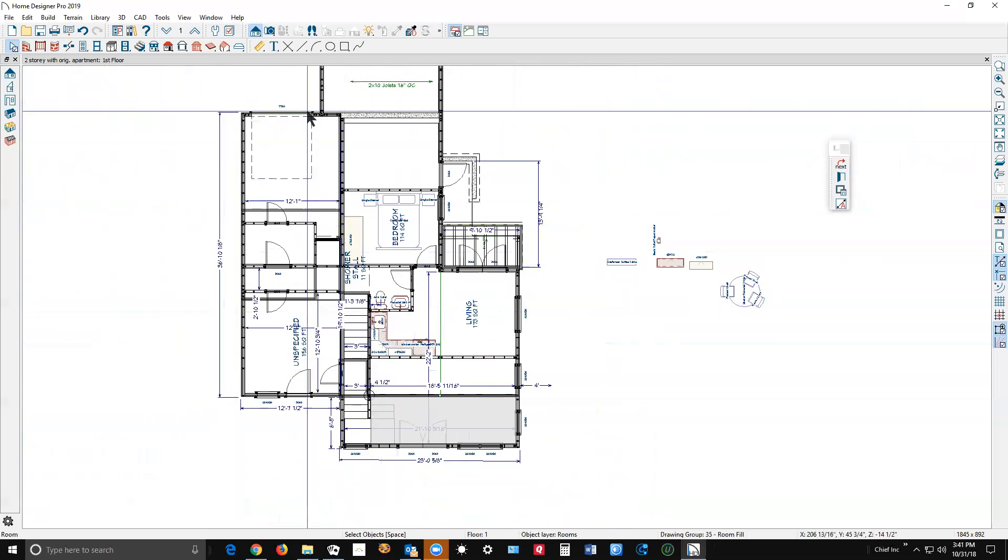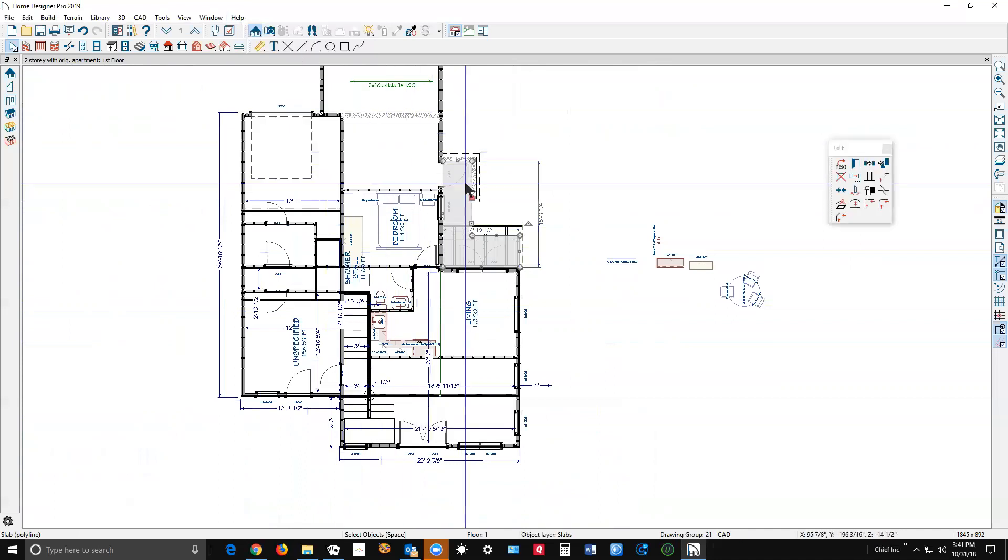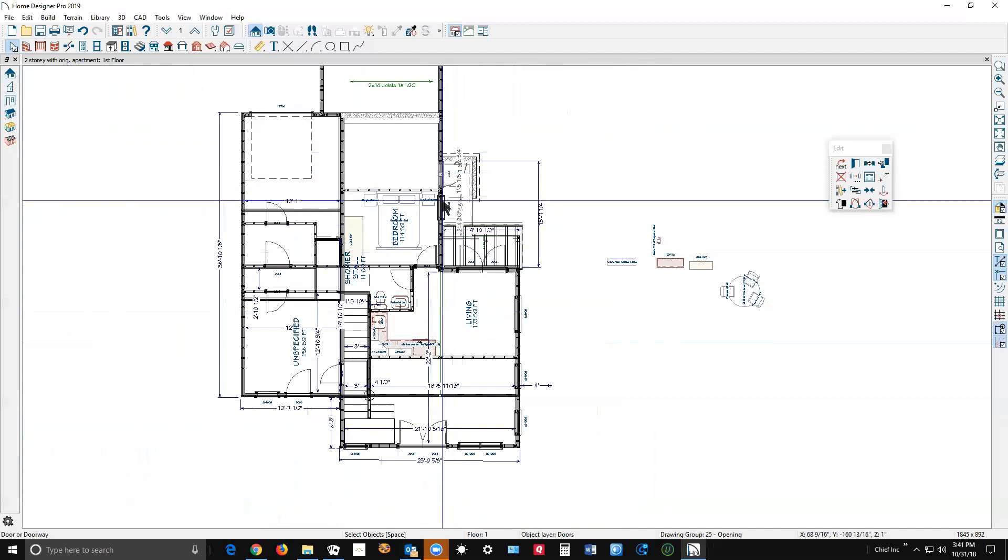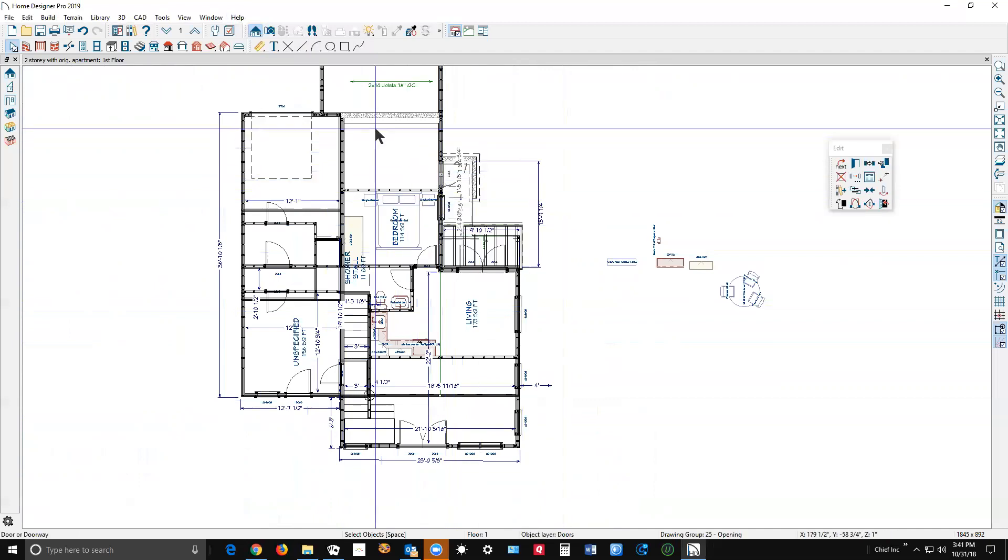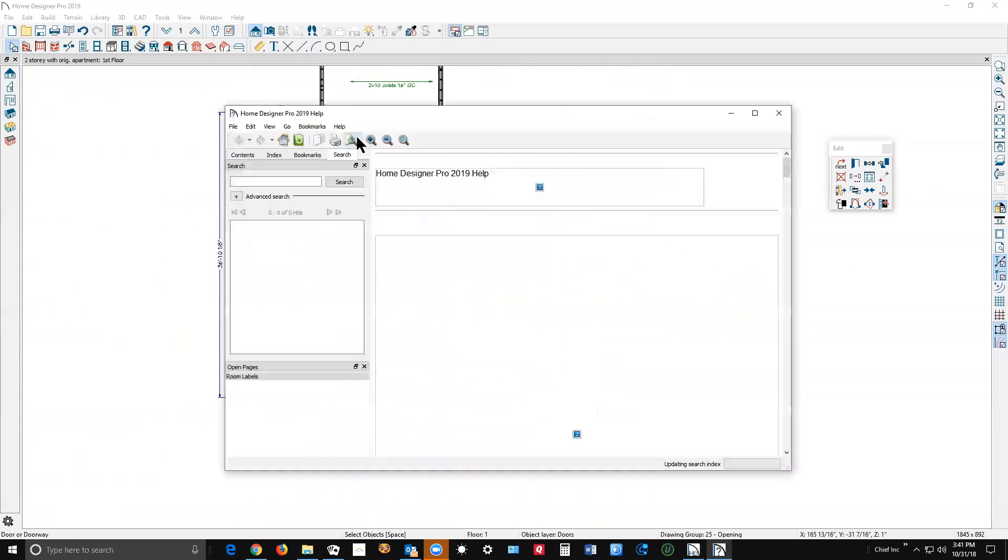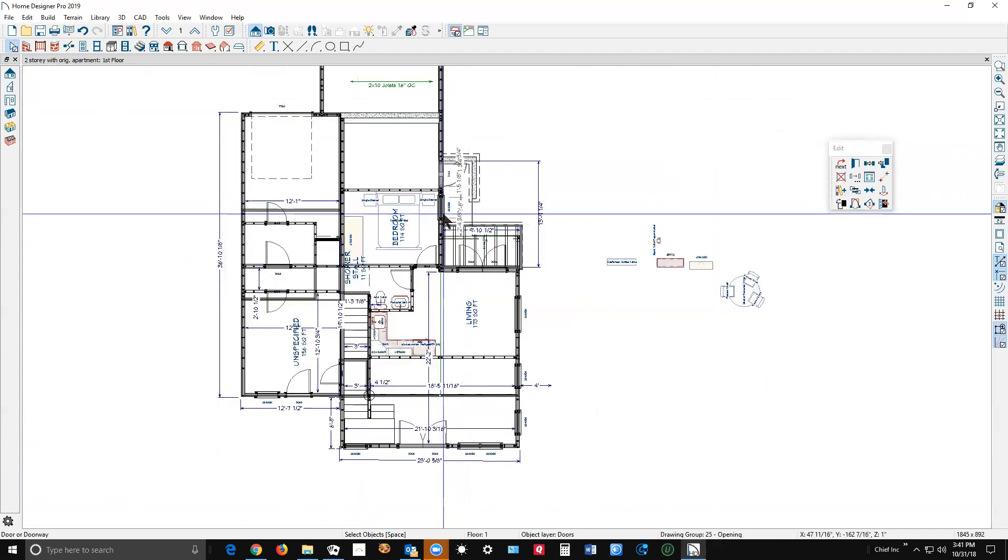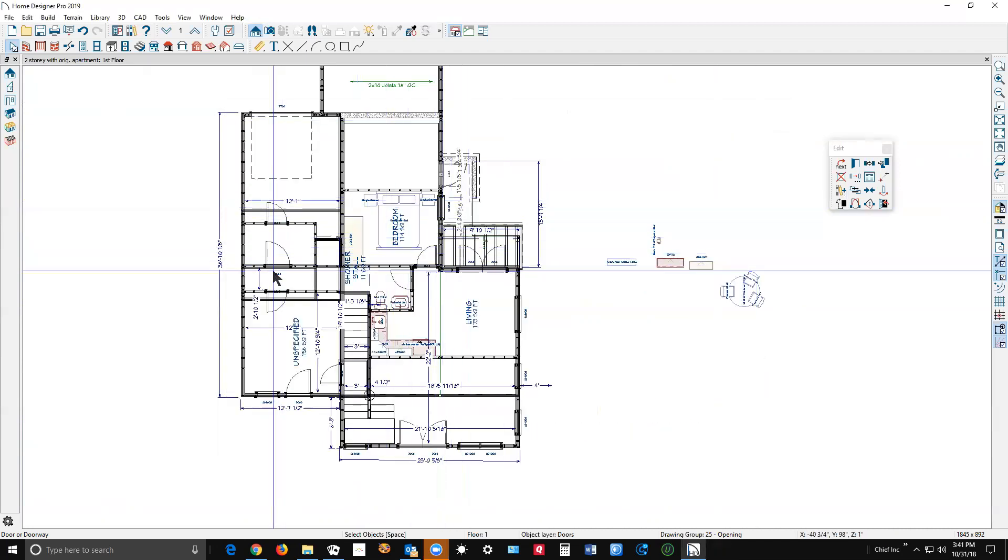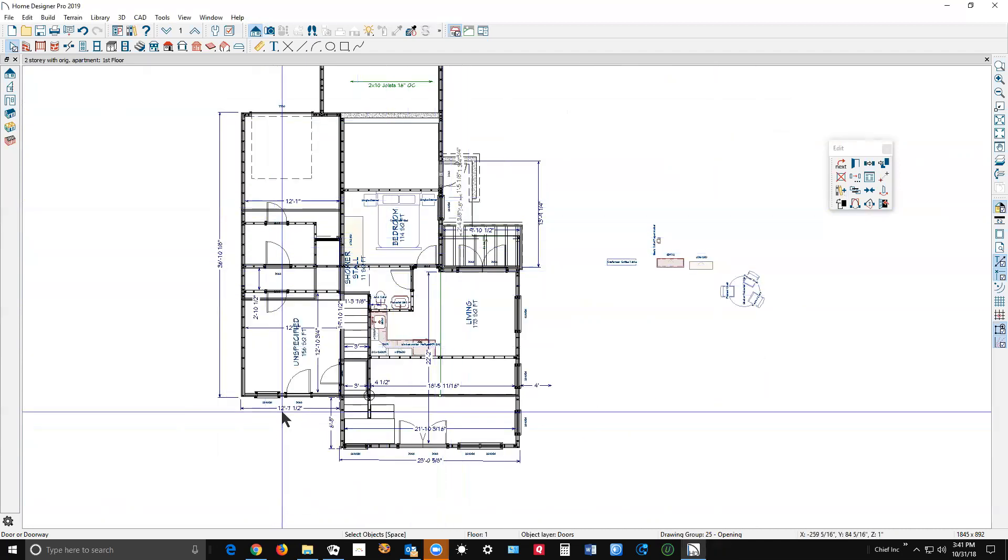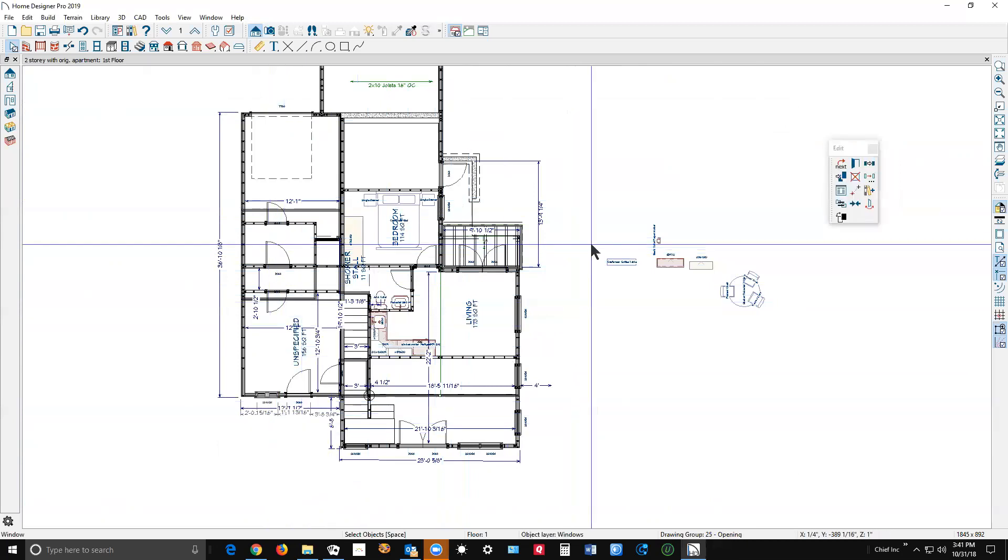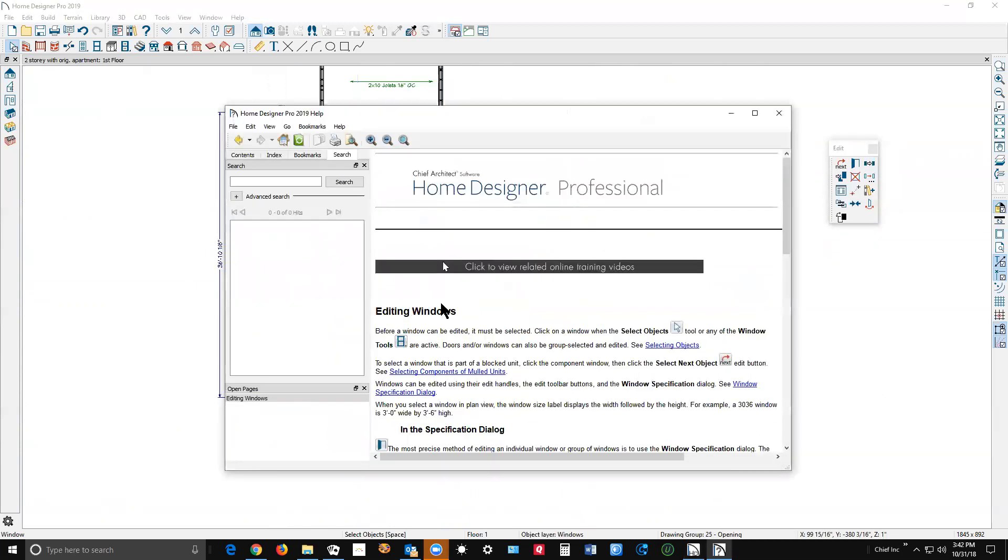One other thing I wanted to show you about the help menu is you can click on a door. A door. Hey, I got a door now. Now I'm going to hit the F1 key, and that'll open help for doors. Click on a window if I can find one. There's one. And hit the F1 key.